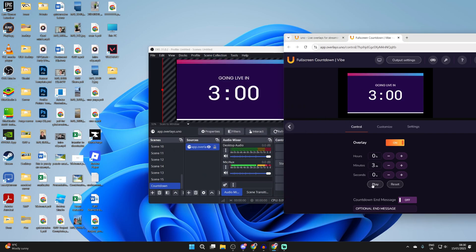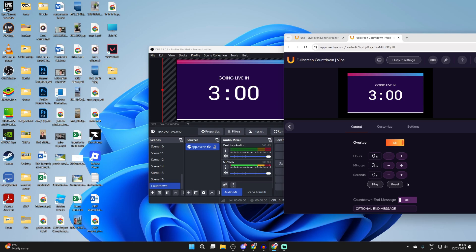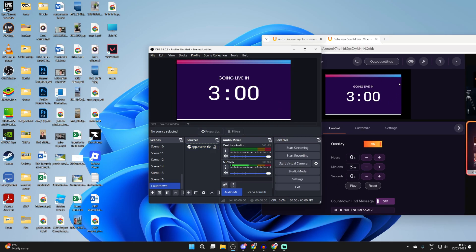And then from the control here we can press play and the countdown will begin. As you can see we can then reset it or pause it if needed. We can also add the control panel into OBS itself.